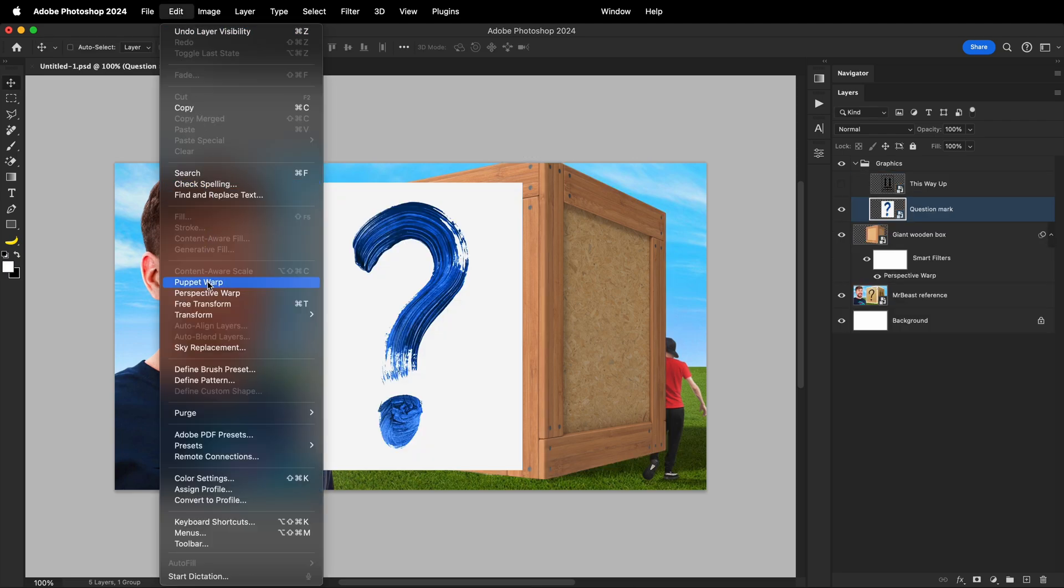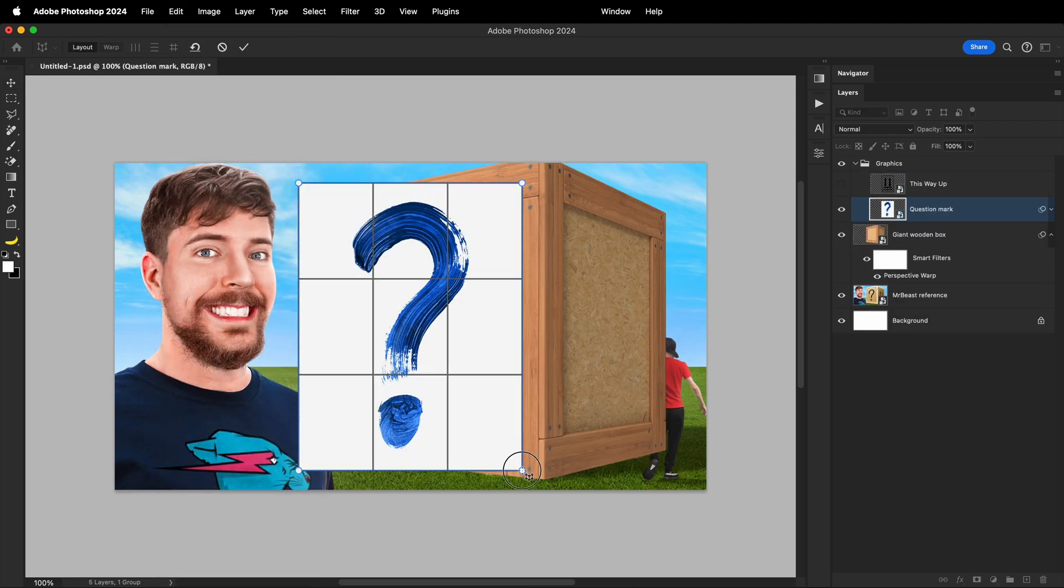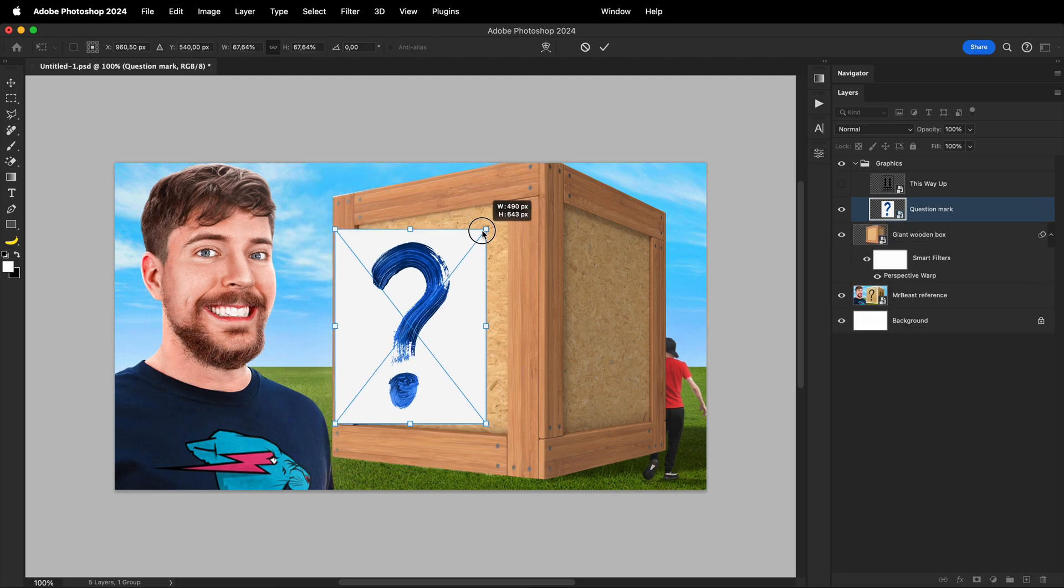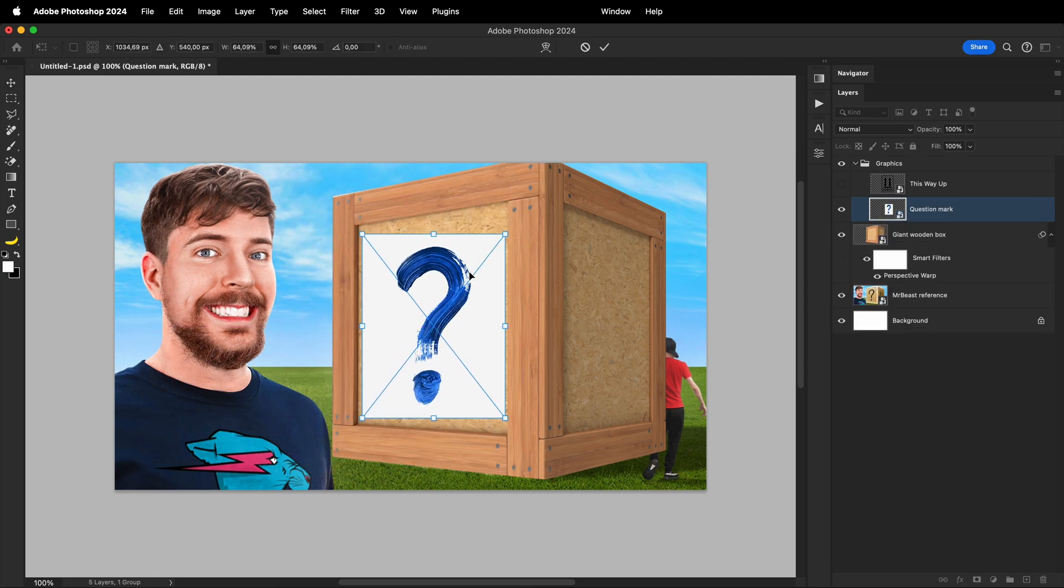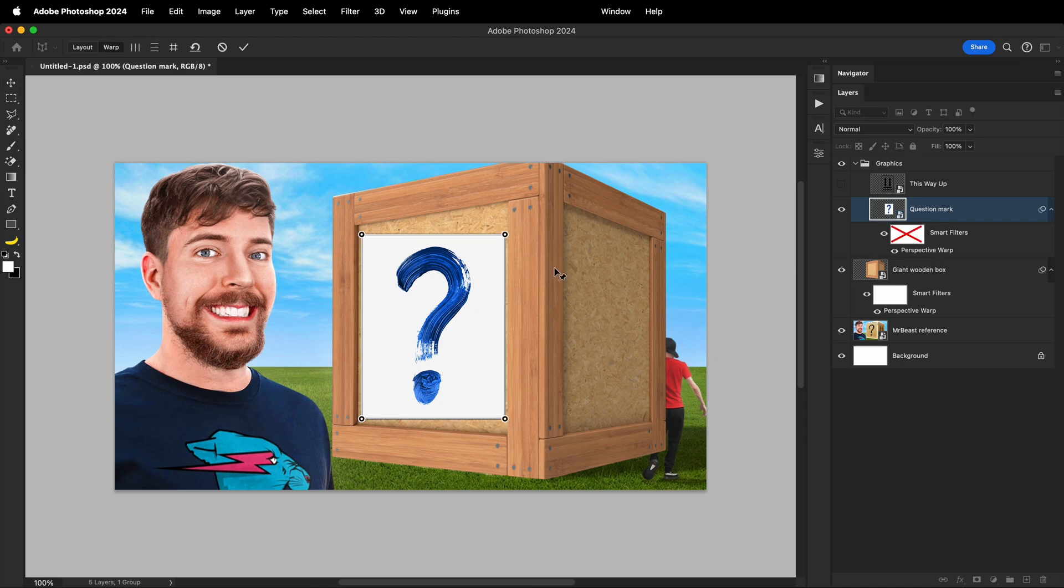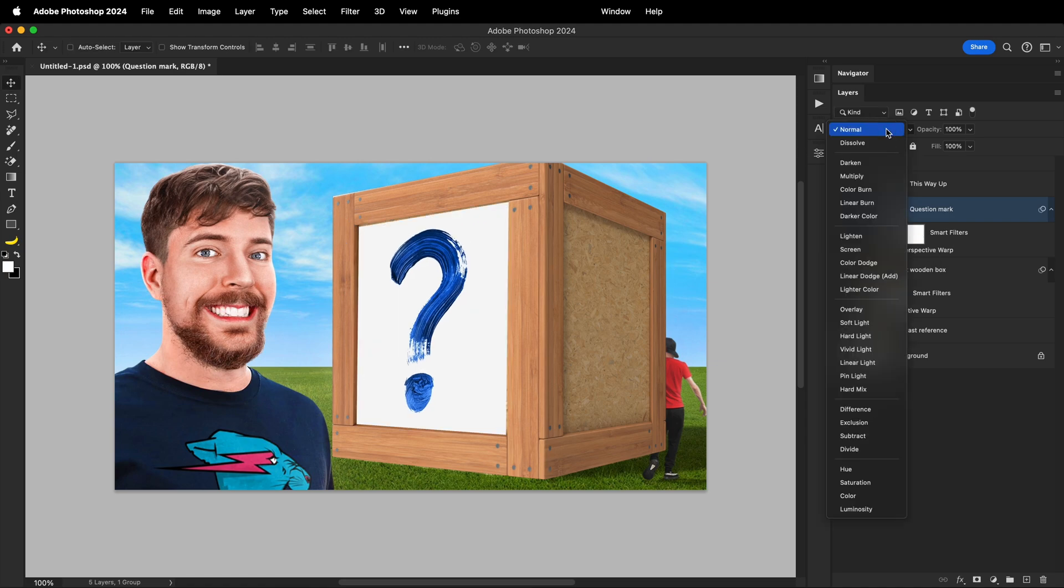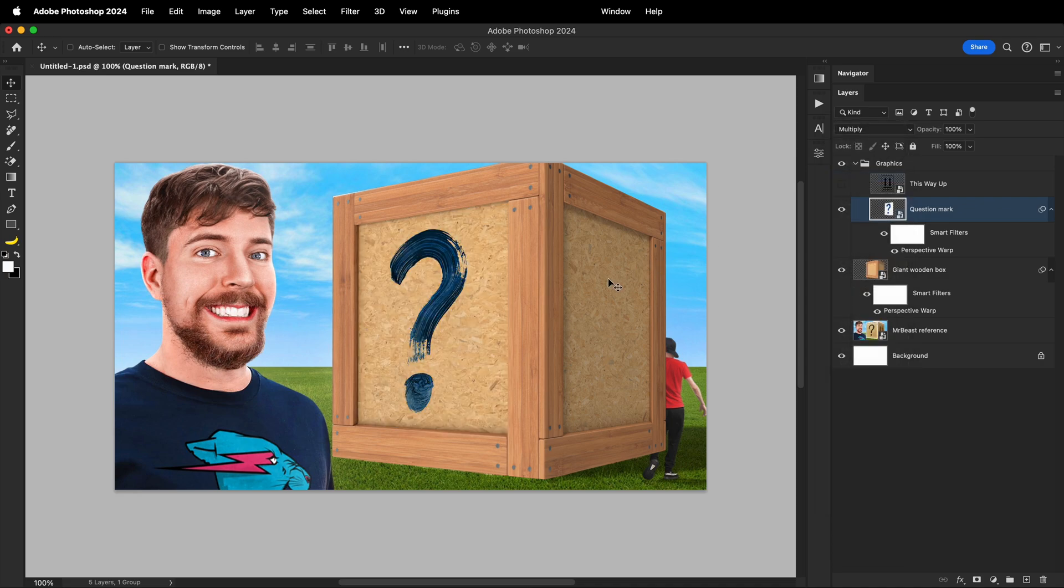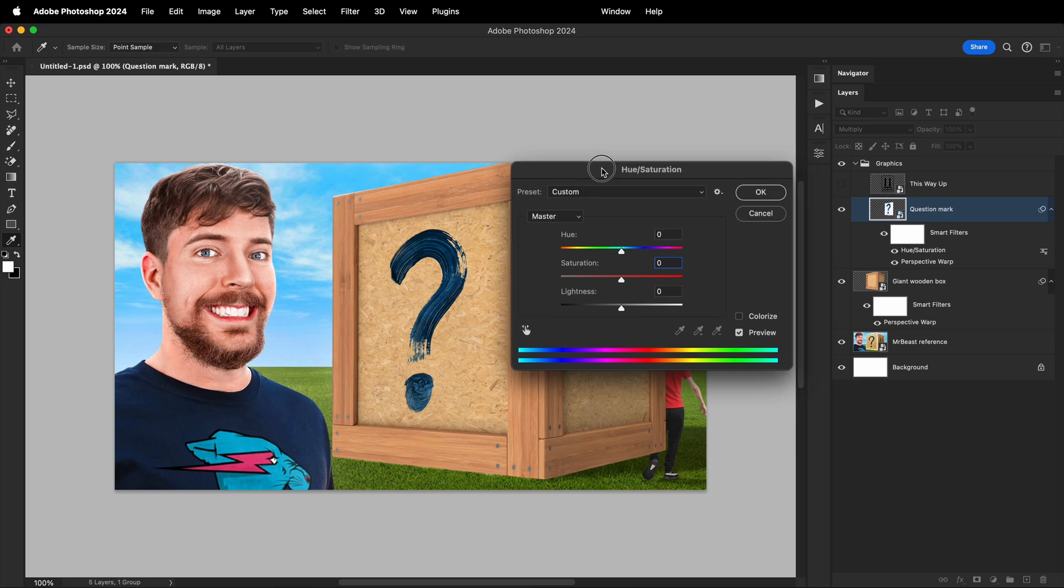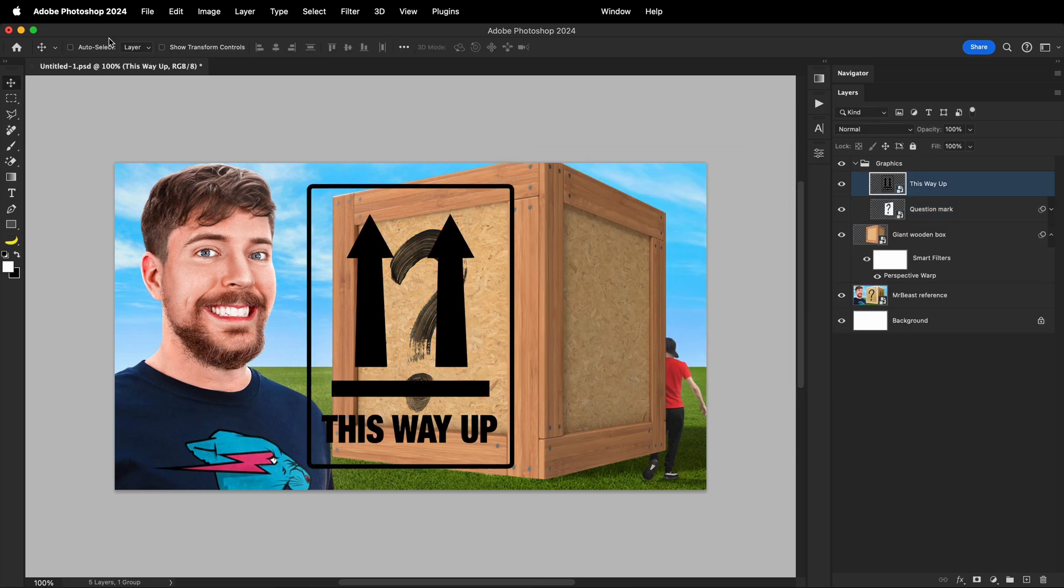Anyway, let's show the perspective warp tool in action once again by adding this drawn question mark to the side. When you create the perspective grid, you're also able to scale and reposition your element. This adds one more layer of flexibility. Once I have it in place, I'll just change the blend mode of the layer to get rid of the white background. And then also to get rid of the blue color, I'll open the hue and saturation adjustment editor and move the saturation slider all the way to the left.